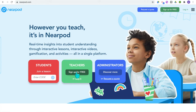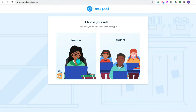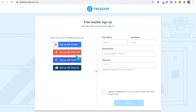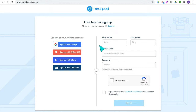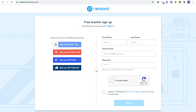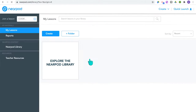To start with Nearpod, head over to Nearpod.com and if you're a teacher, click 'Sign up for your free teacher account.' You will then select that you're a teacher and choose an existing account to sign up with or sign up with your school email. Since I already have an account, I'm going to click 'Log in with Google' and it will log in with my Google account.